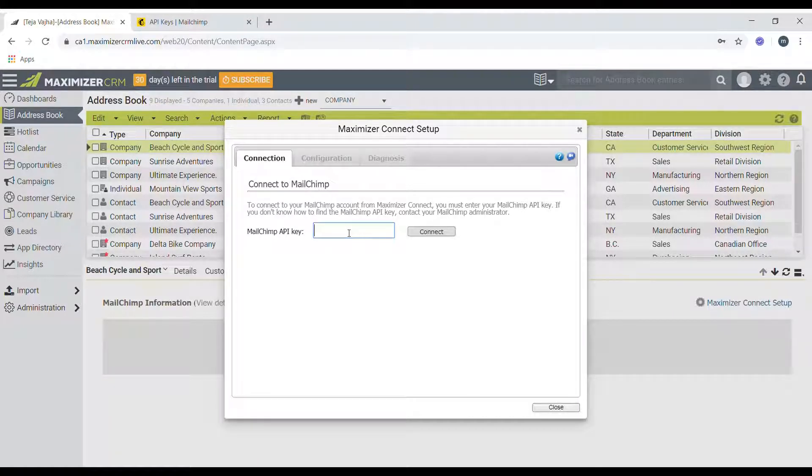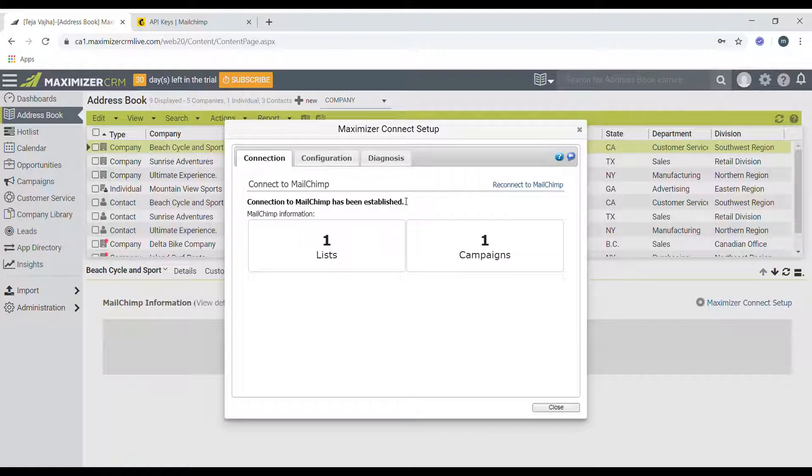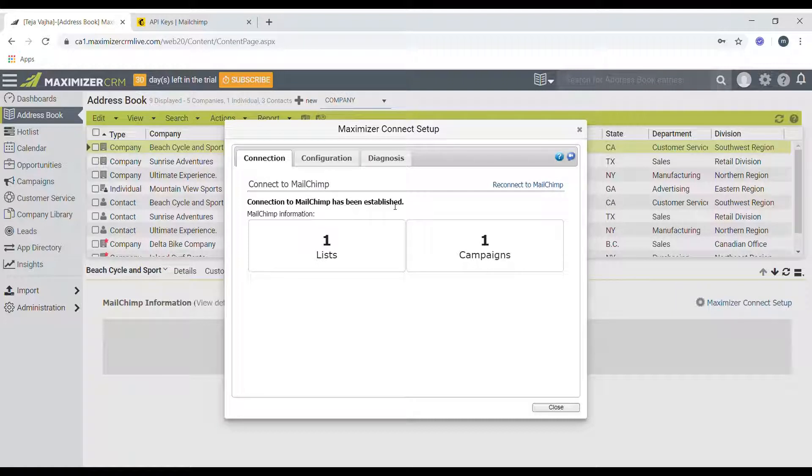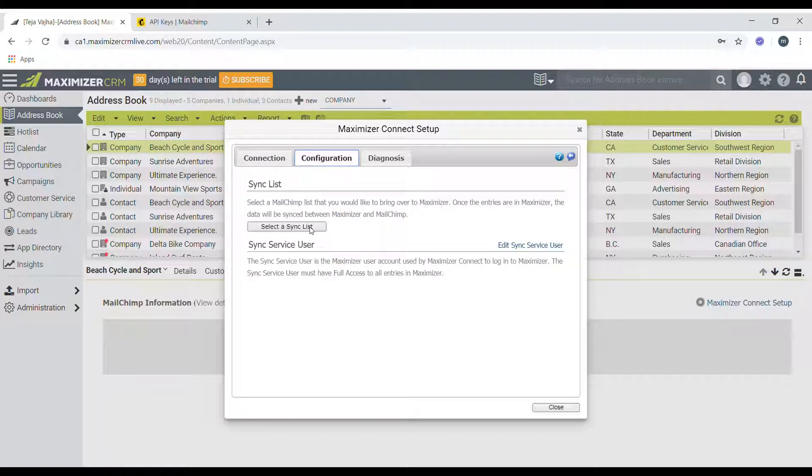And then click on connect. So once you clicked on connect, the integration should be authorized. The next steps would be to configure this integration between Mailchimp and Maximizer. So click on configuration.